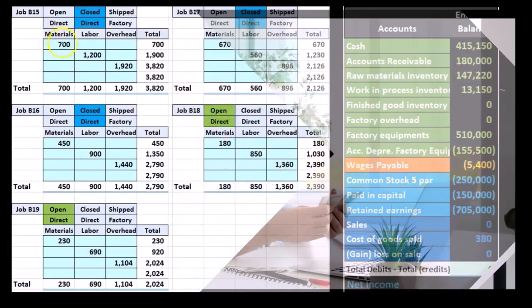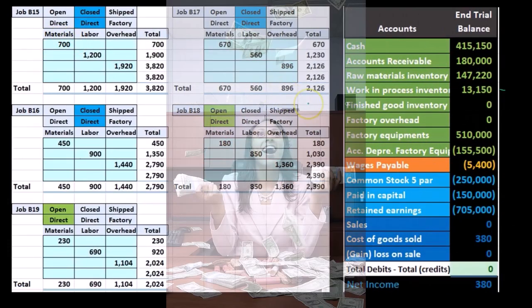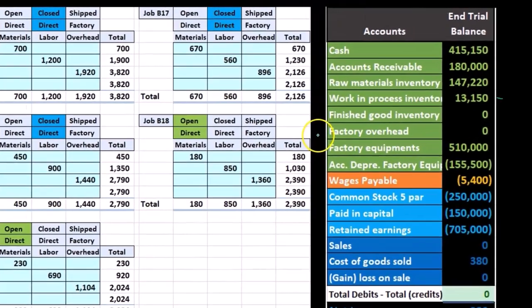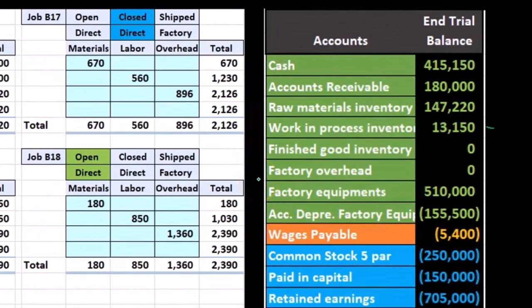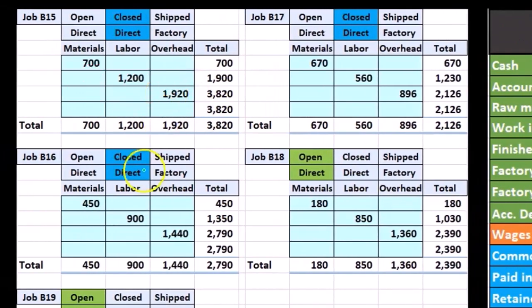As we recorded costs going to be applied to inventory, we either applied them to work in process directly if we knew which job it was going to — such as direct materials and direct labor — or we had to allocate costs to jobs after first recording them into the overhead bucket, then using a predetermined overhead rate to allocate the overhead to the actual jobs.